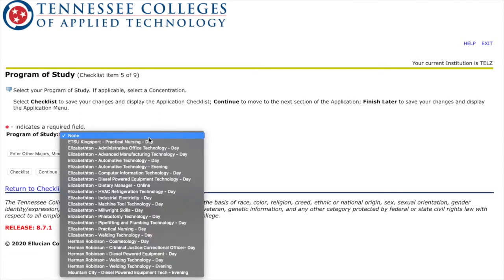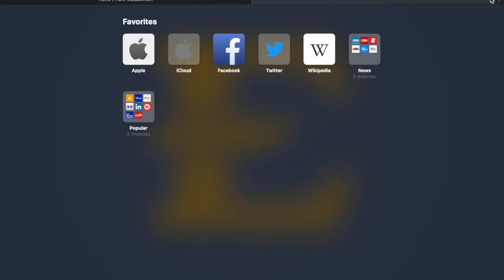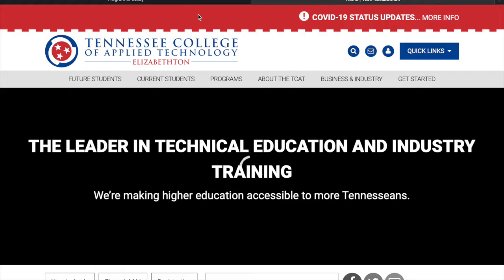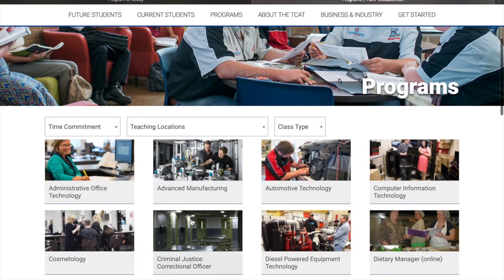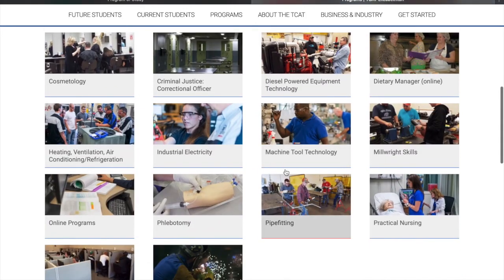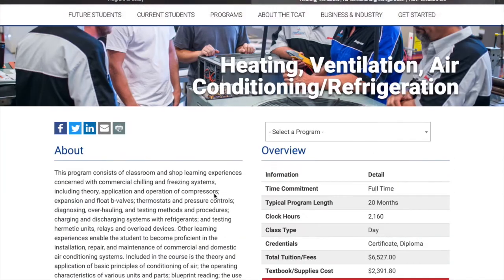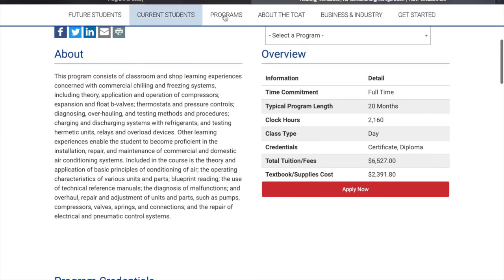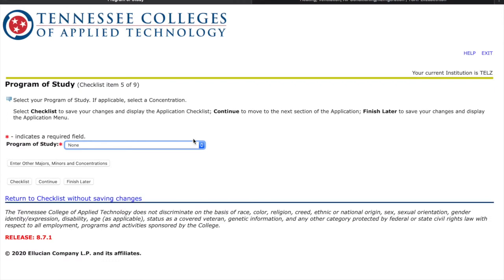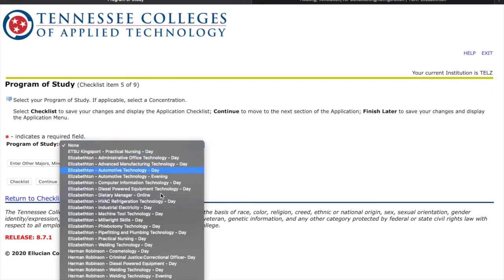For Program of Study, you'll see your options right here. This is the Elizabethan campus, but there's also one across the street and one in Kingsport — please choose whichever one you're interested in. If you want to see a catalog, go back to the main page, click Programs, and you can see all your options with information about each one. For example, if you're interested in HVAC you can just click it and it'll tell you all about it. Look through these and choose whichever one fits you best.